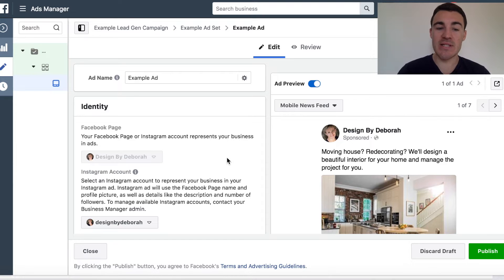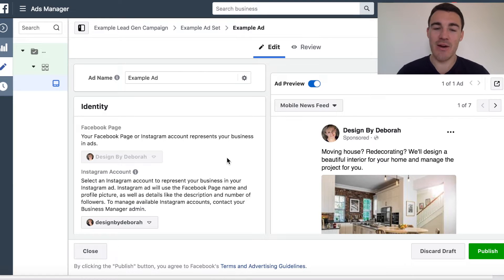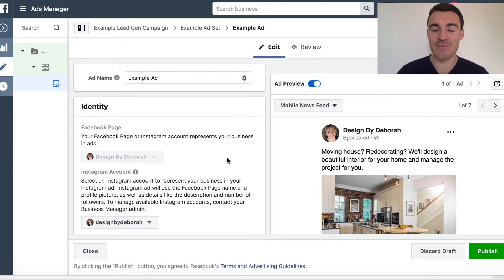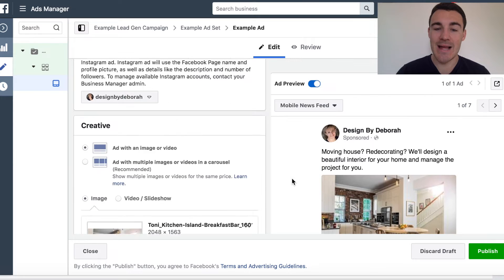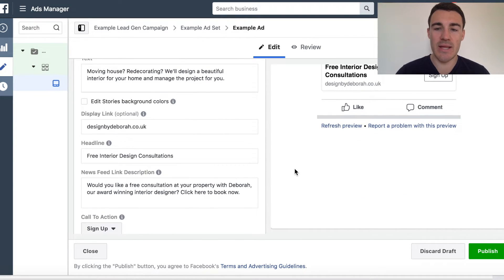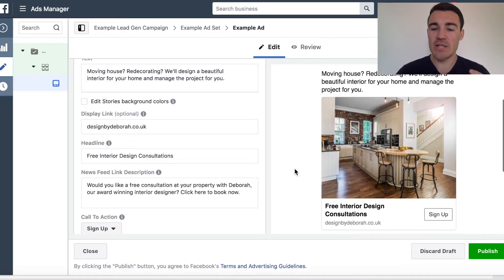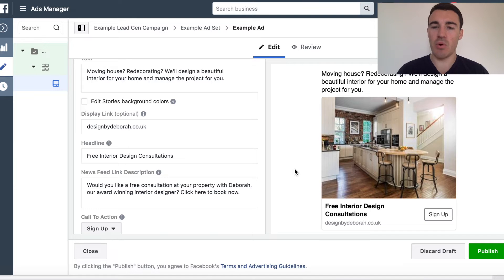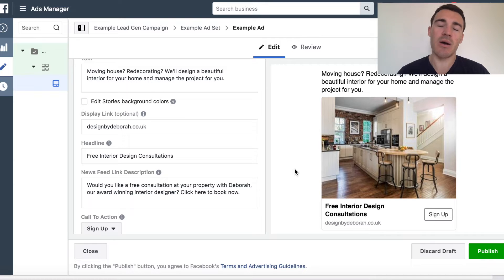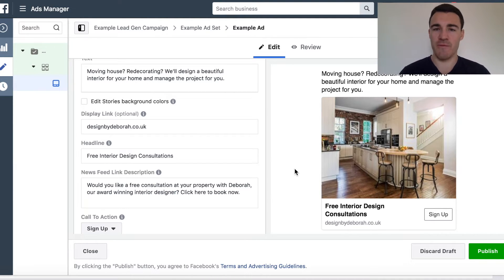Just to give you a quick bit of background about the business — it's an interior design company called Designed by Deborah. If you're in and around the Berkshire area in the UK and you're looking to redecorate your home or you've just moved house, then get in touch with this company. Now, the first thing I need to go through is the offer. With any lead generation campaign, it's really important that you offer something people actually want. For service-based businesses, I'm a big fan of the free consultation or free quote.